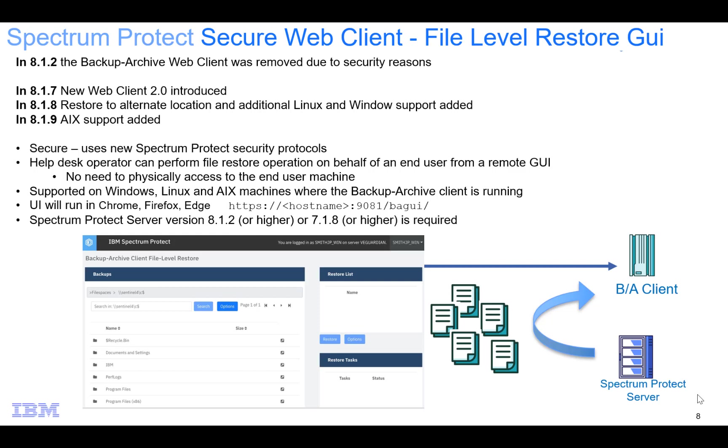This web client was originally introduced in version 8.1.7 and was a replacement for the backup archive web client that we removed in version 8.1.2 due to security reasons.